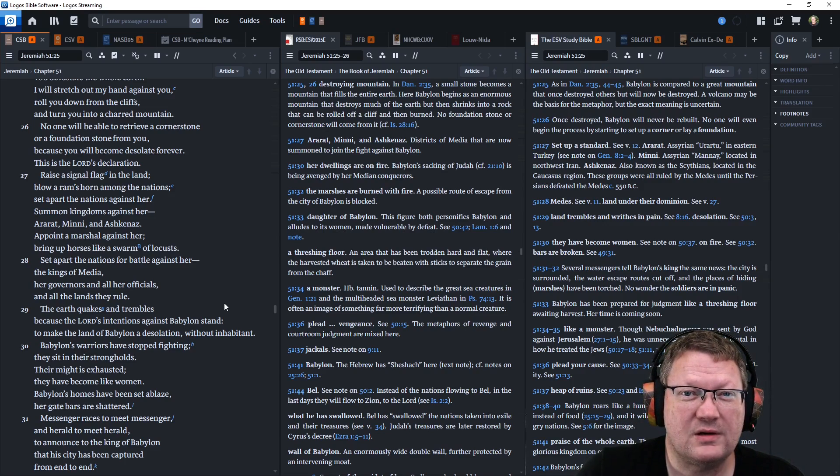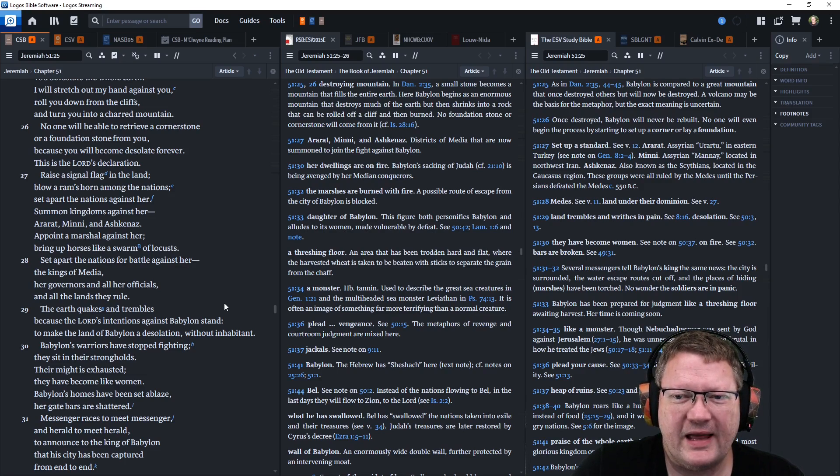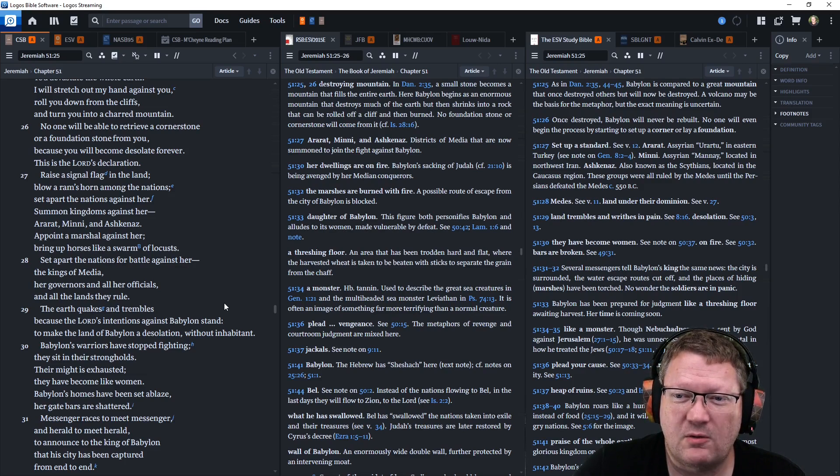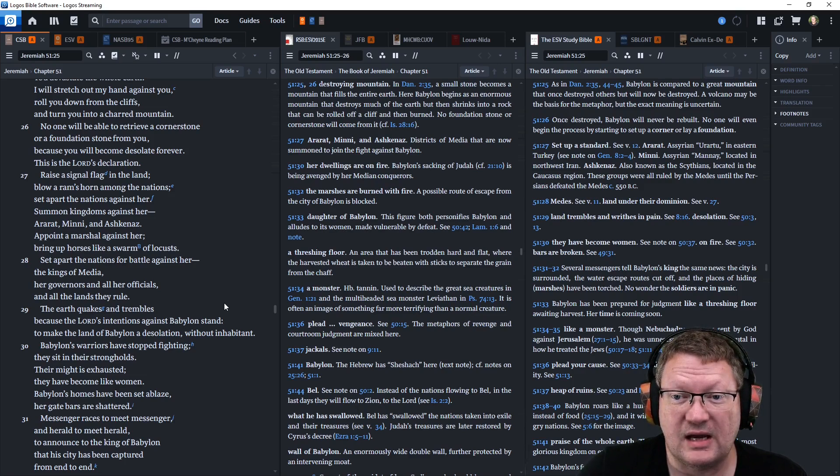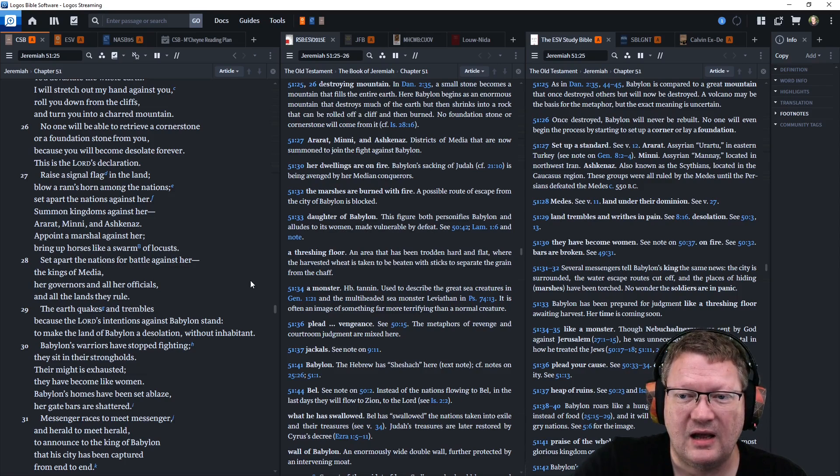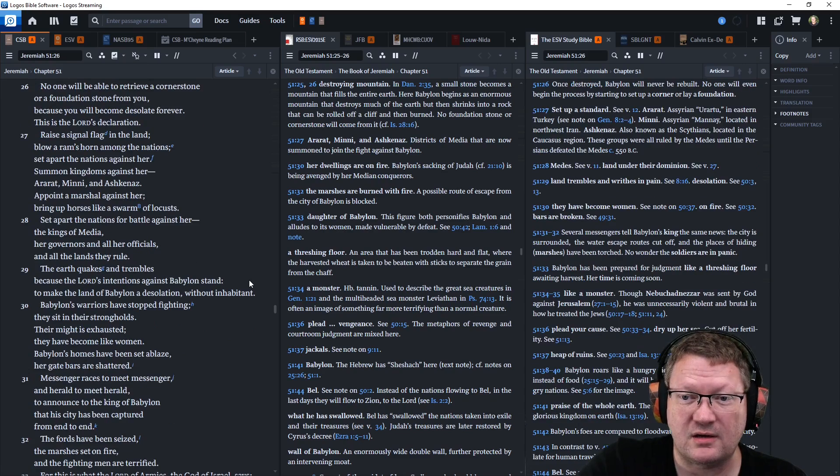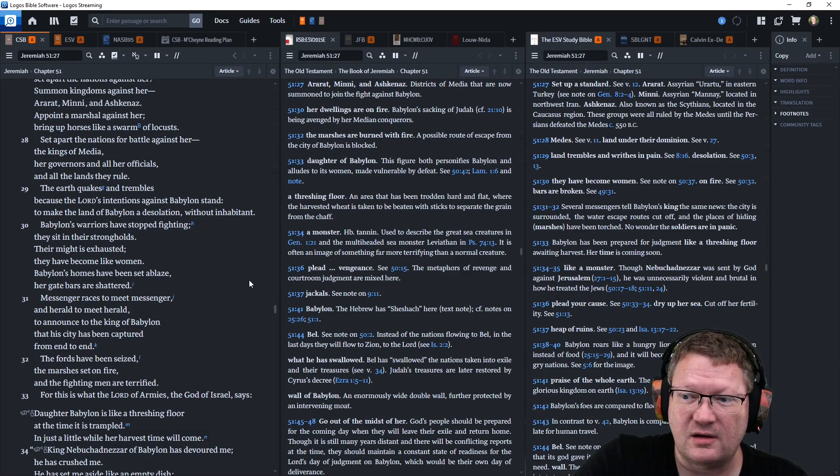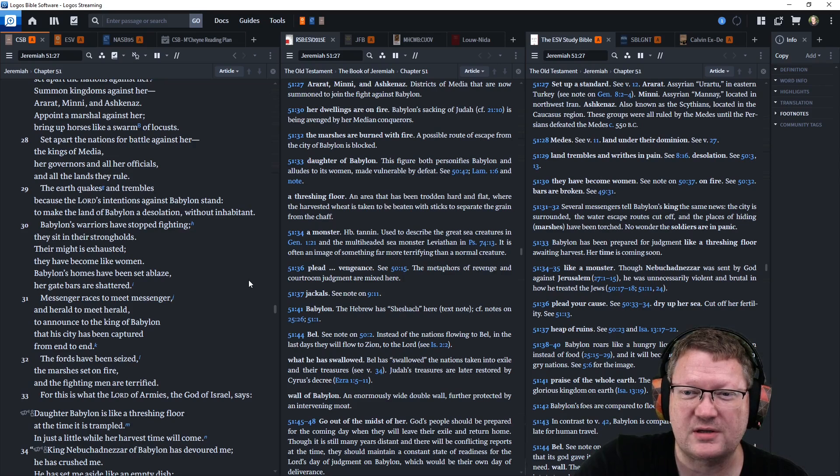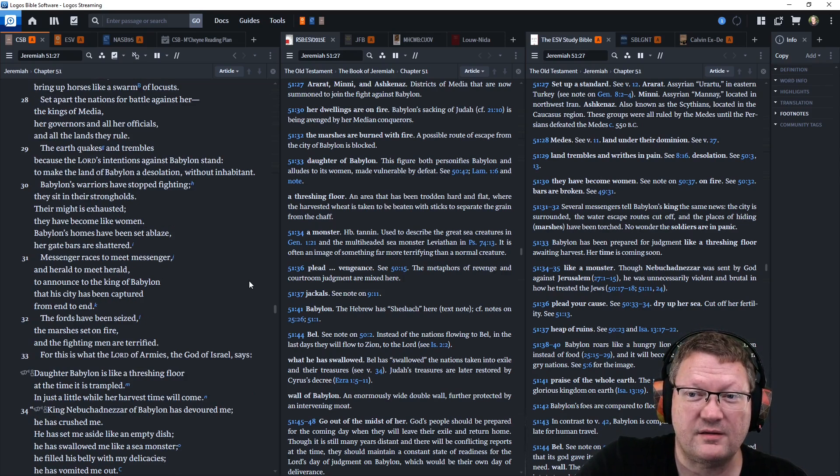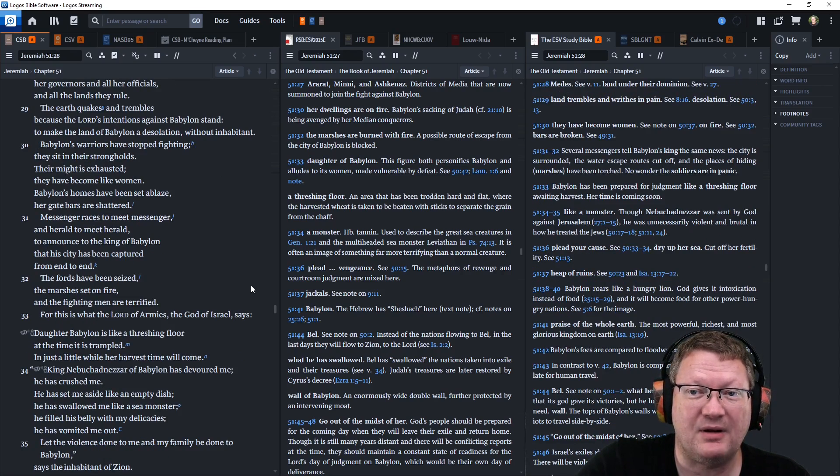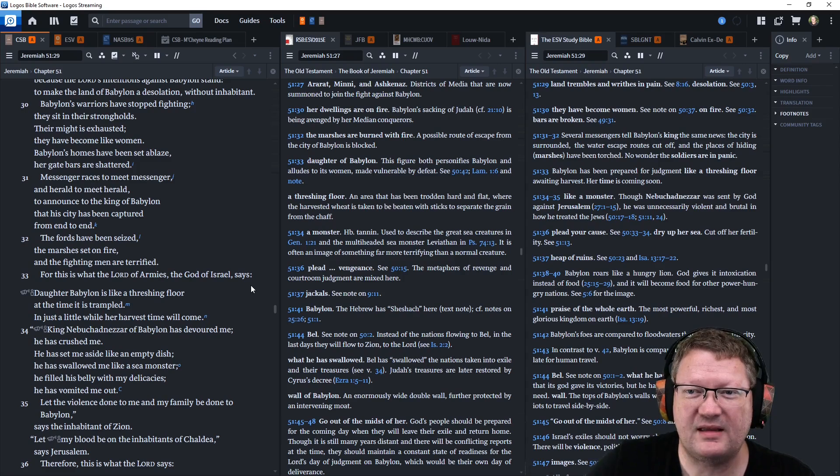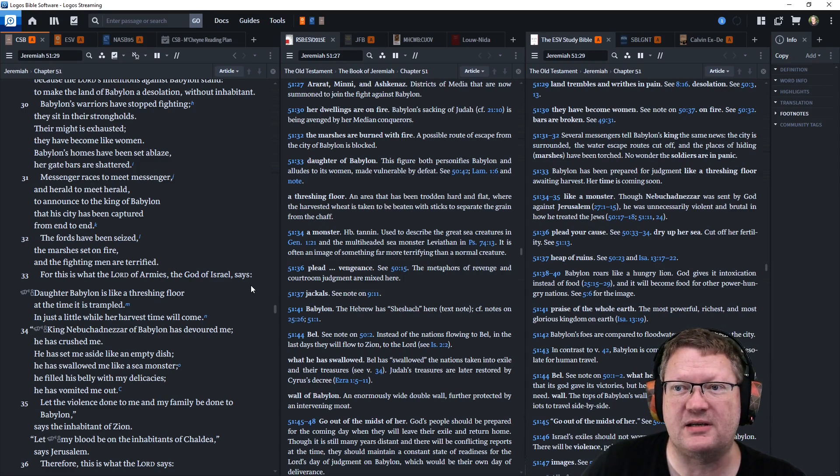Raise a signal flag in the land. Blow a ram's horn among the nations. Set apart the nations against her. Summon kingdoms against her. Ararat, Minni, Ashkenaz. Appoint a marshal against her. Bring up horses like a swarm of locusts. Set apart the nations for battle against her, the kings of Media, her governors and all her officials, and all the lands they rule. The earth quakes and trembles because the Lord's intentions against Babylon stand to make the land of Babylon a desolation without inhabitant.